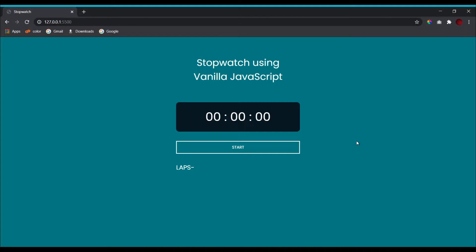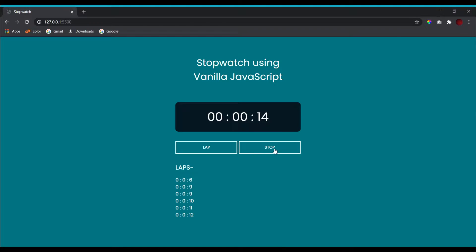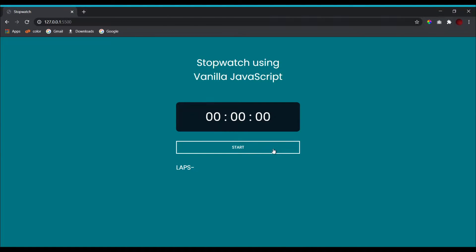Hello, this is CodeGrind and in today's video we'll be creating a stopwatch with lapping functionality using vanilla JavaScript. When I press the start button the stopwatch starts working and we get two new buttons for lapping and for stop. When I press the lap button the time gets lapped, and you can do it as many times as you want. When I click stop, the stopwatch stops and the laps are removed.